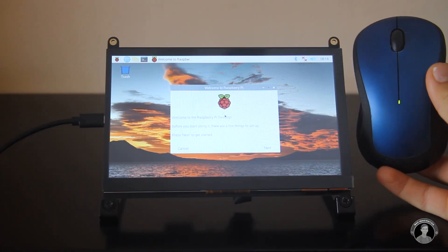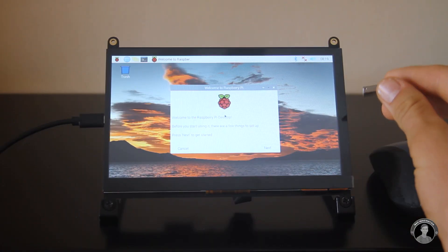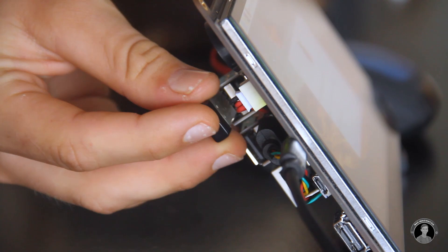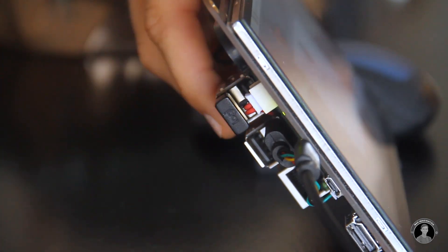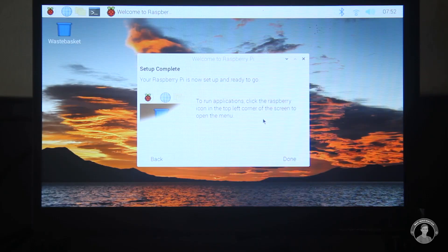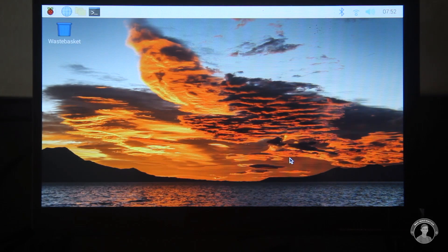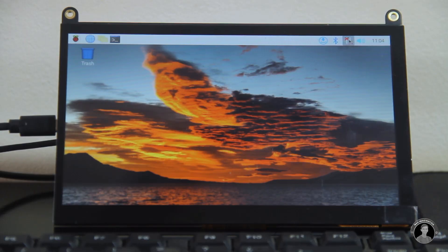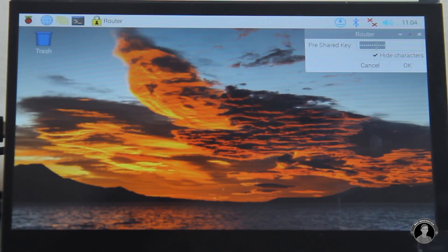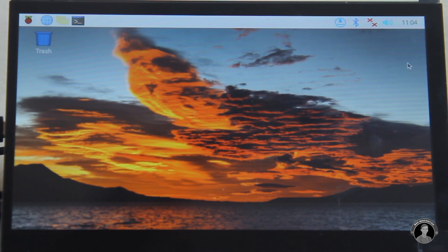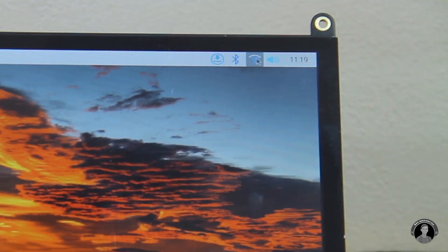While it's updating you may hook up your mouse to your Pi. Once the setup is complete click done and you're all set. If you didn't manage to hook up to your wi-fi network during the setup then you can do it up here on the top right hand corner. As you can see I'm now connected.